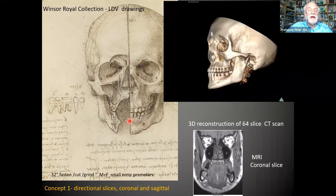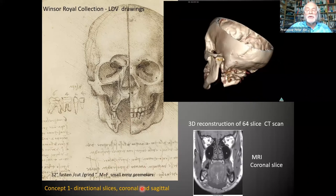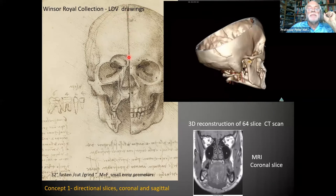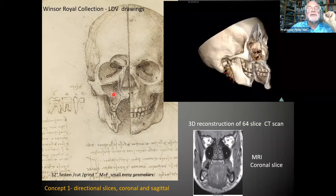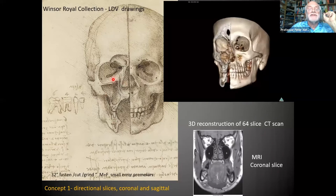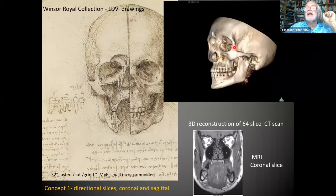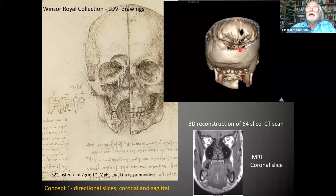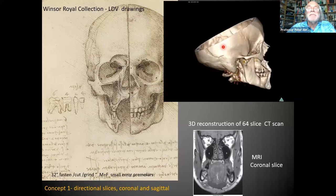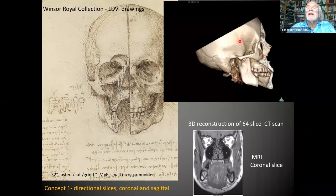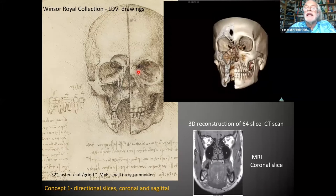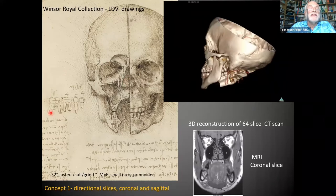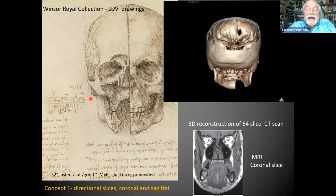The first concept I want you to think about is directional slices. Leonardo was the first person to slice the body down the sagittal plane, and here you can see a beautiful dissection through the coronal plane showing the maxillary sinus. What I've done in most of these cases is taken a modern CT scan and remade it to be exactly similar to what Leonardo did in his drawings. These are totally original drawings and extremely accurate.